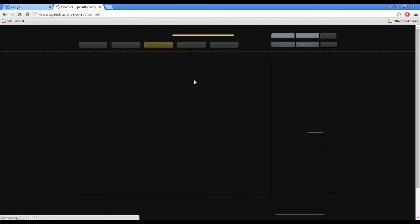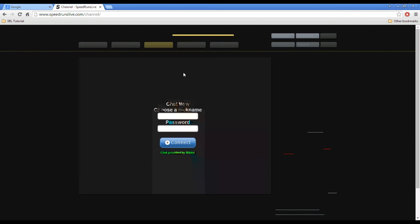So once we enter this command, it's going to tell us that now this nickname is registered. And if we are to refresh, now we can type in our password, which is I love racing.